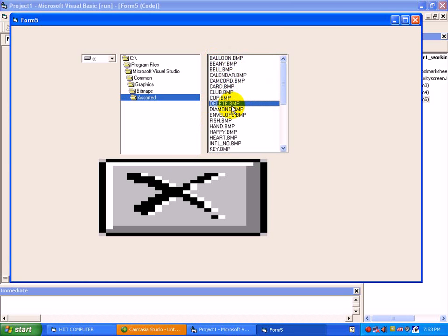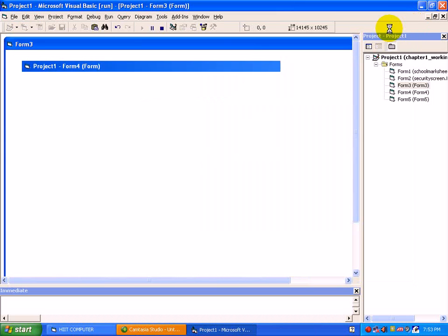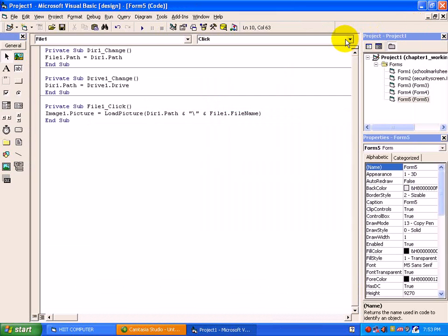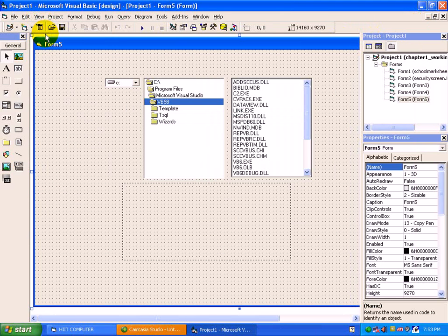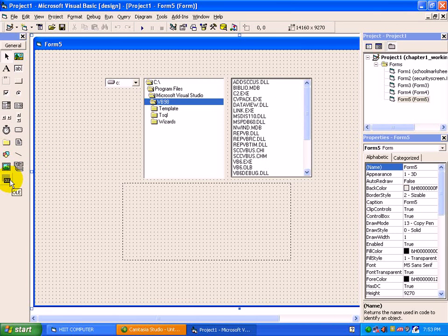So in this way, at the runtime also, you can display your own files and images with the help of drive, directory, and file list box. Apart from pictures, your choice is to display the word file and excel file inside VB.